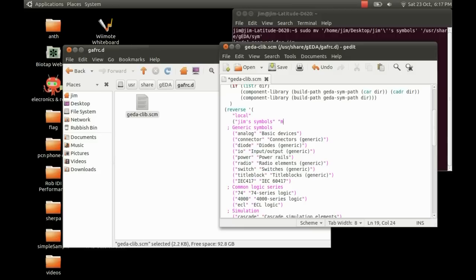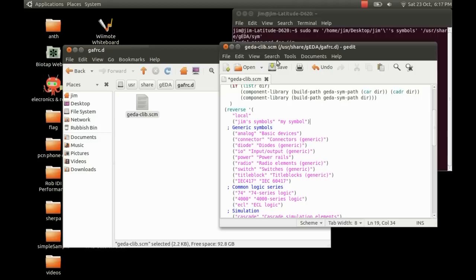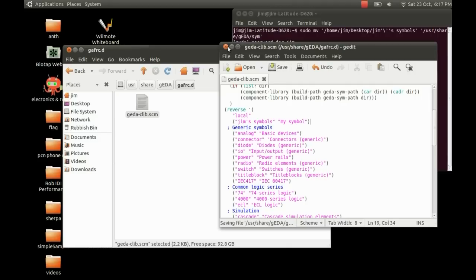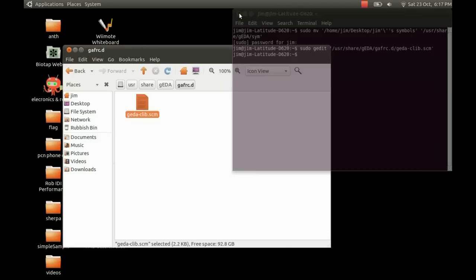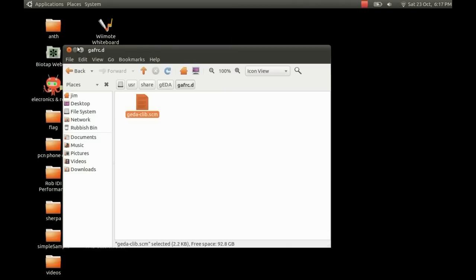And the next thing we pop in is the name as we want it to appear in the library listings. So I'm just going to quote my symbol just to differentiate it from Jim's symbols. And yeah, that's about it. So just copy the syntax. Make sure it's in brackets with quotation marks. Just save that. You can close all this down.